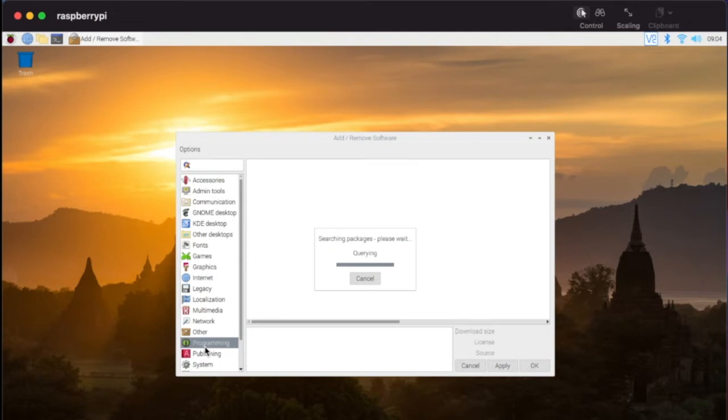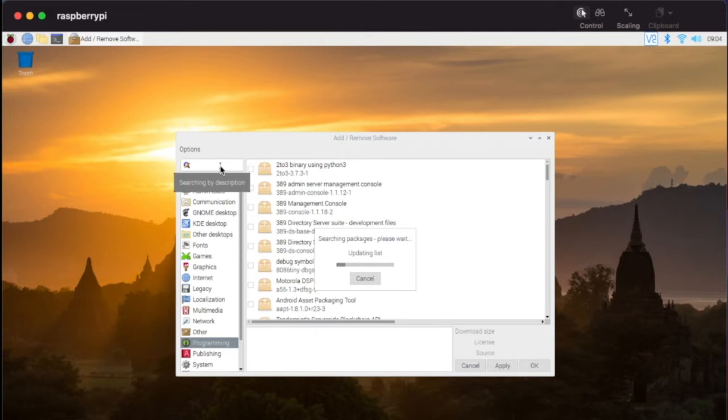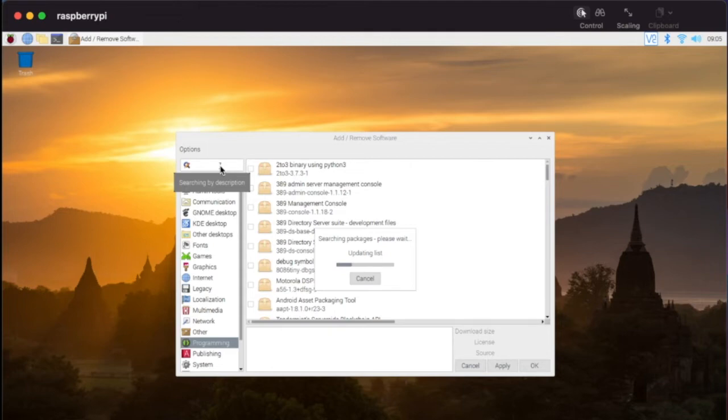You could also search here in the browser specifically for an application that you're looking for. So if we do Scratch, I could go here to programming and it's going to search the things that are available. Holy cow, there is a lot here. So what I could do here is either scroll once this list gets updated or I can just search directly for Scratch itself.